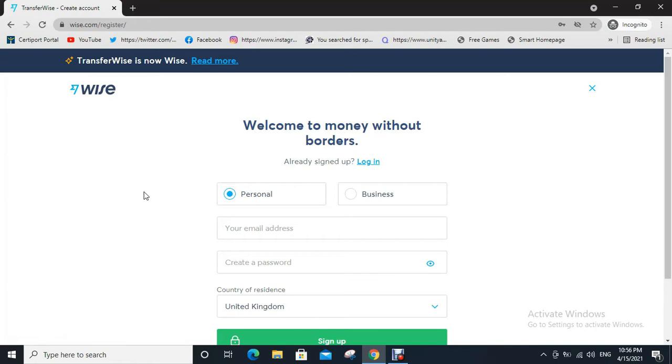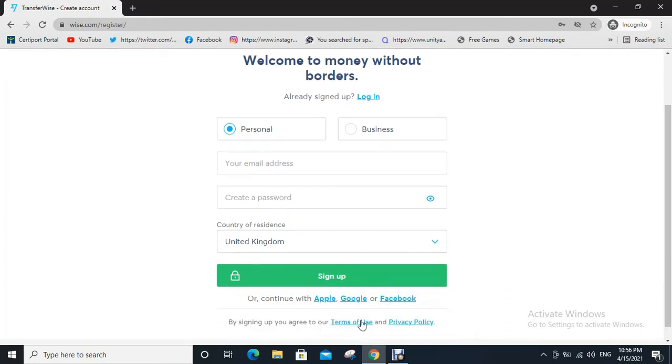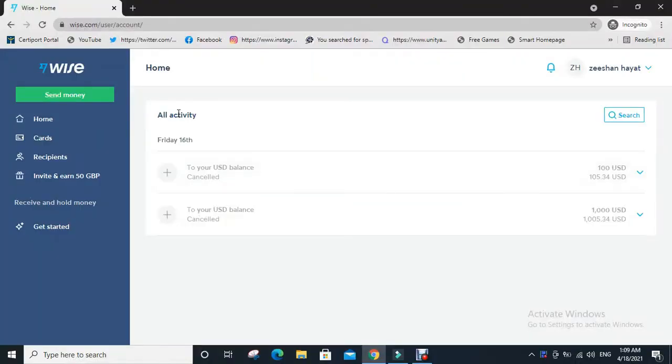Create a password, select country of residence, then click on sign up. After registration you will directly go to your dashboard as shown below.